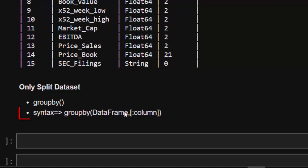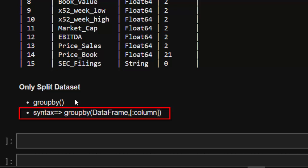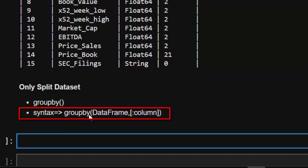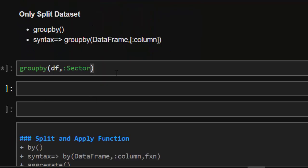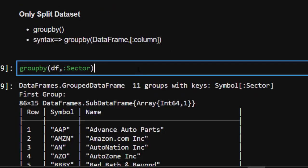To split the dataset by sector, we use the `groupby` function. Note that `groupby` is only used to split the dataset — it does not apply any functions. The syntax is: `groupby(df, :sector)`, where you pass the dataframe and then the column you want to split by. You can use the symbol notation (`:sector`) or just the column name.